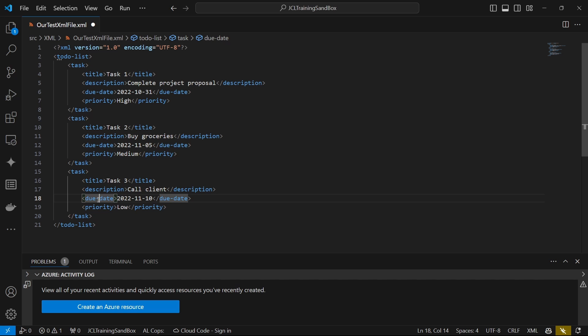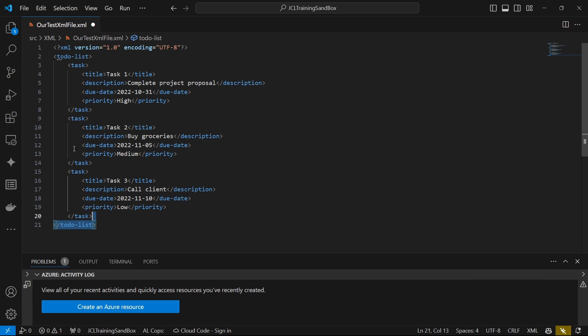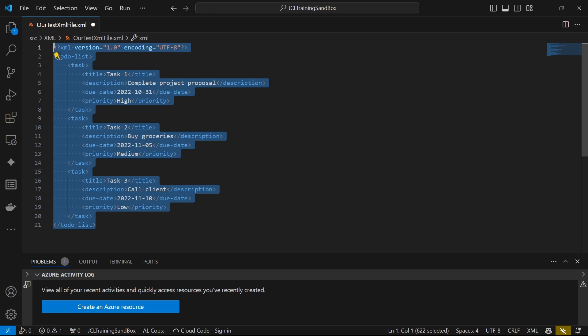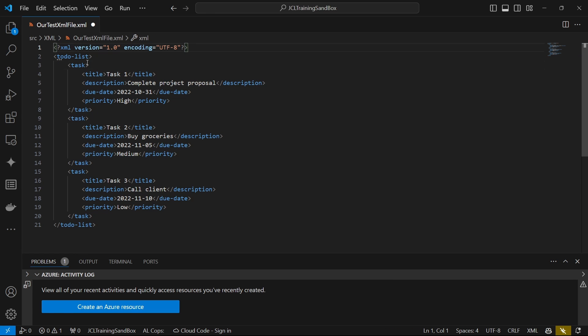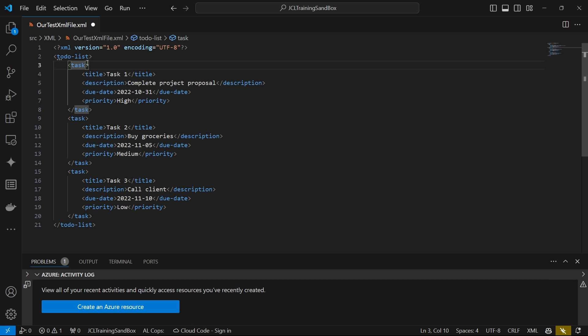And so in Business Central, an XML port encapsulates this. Now it will be able to help us to create an XML file. And as well, it also has the ability to work with text files and XML files. So the ability for text files is also encapsulated within XML ports in Business Central.